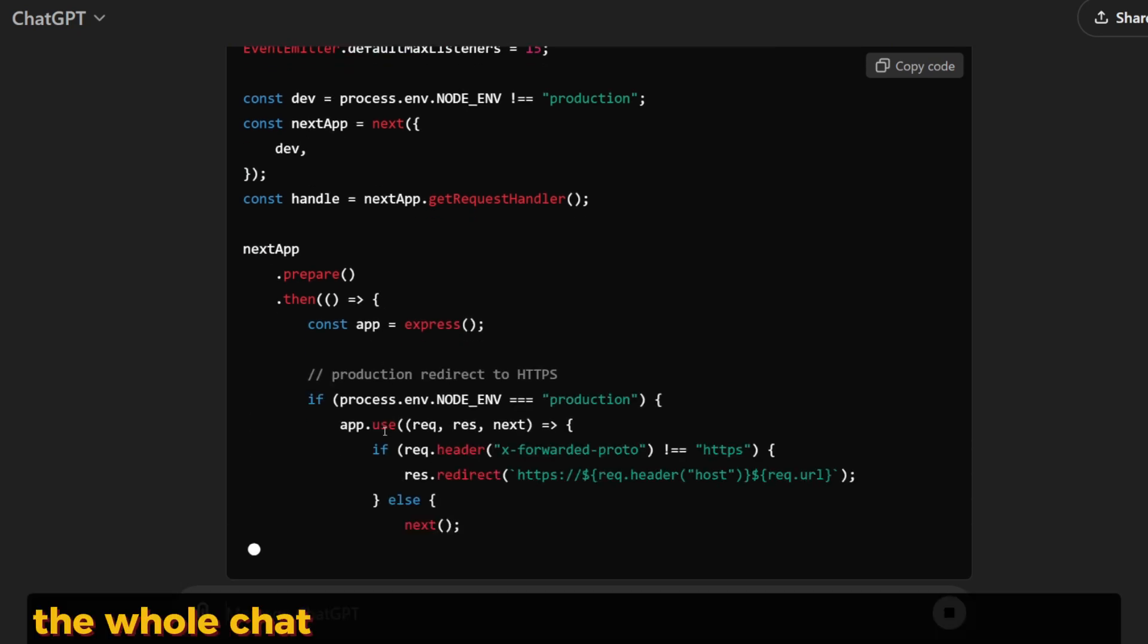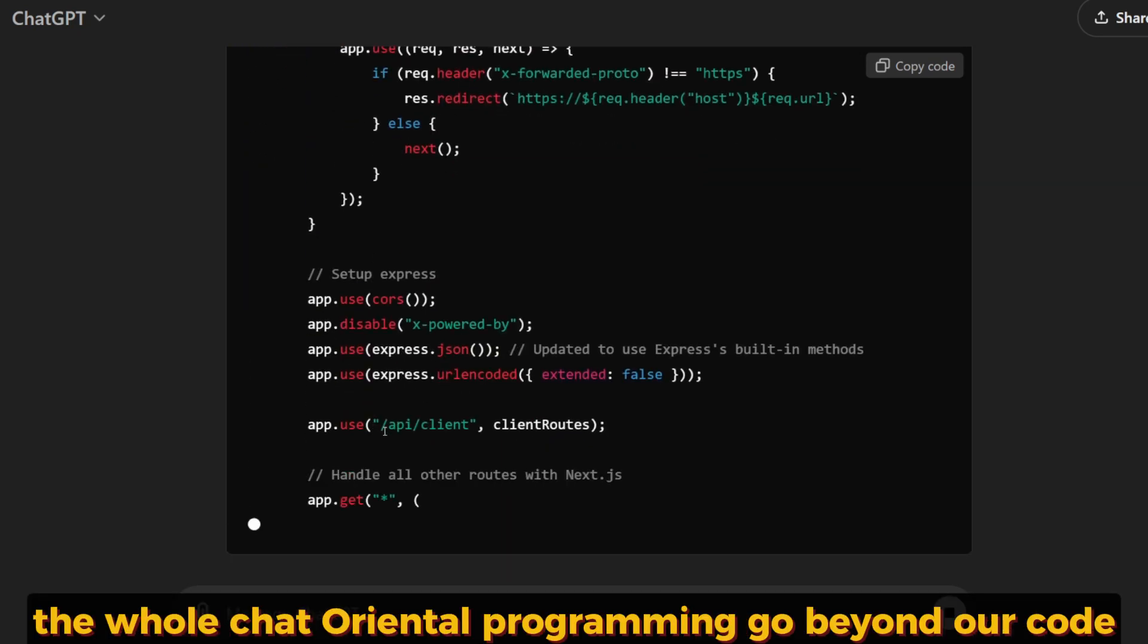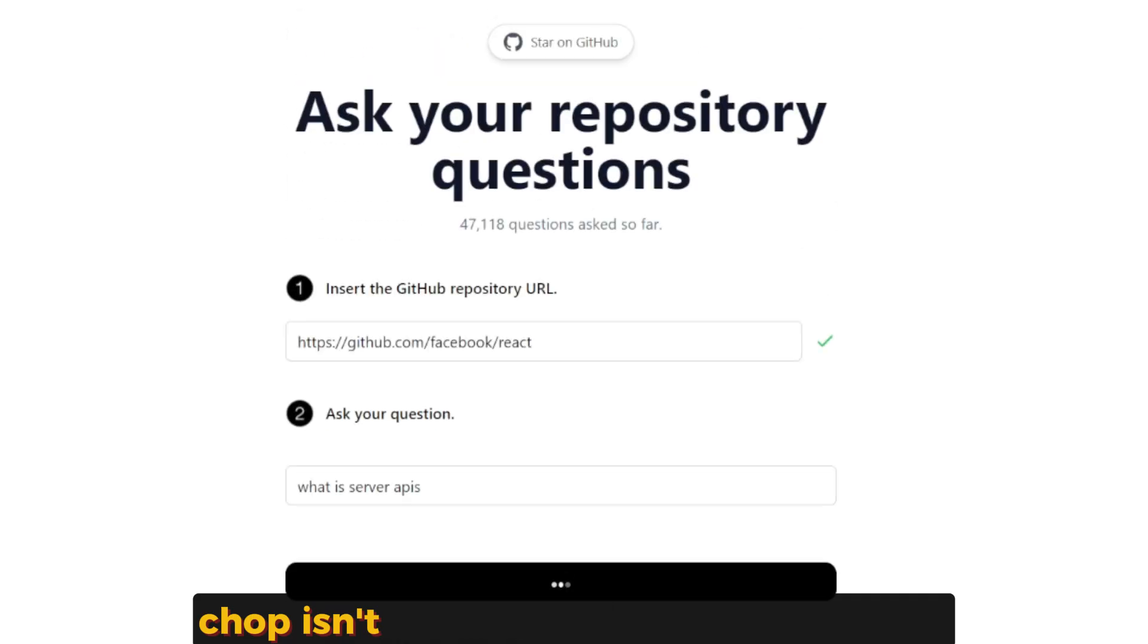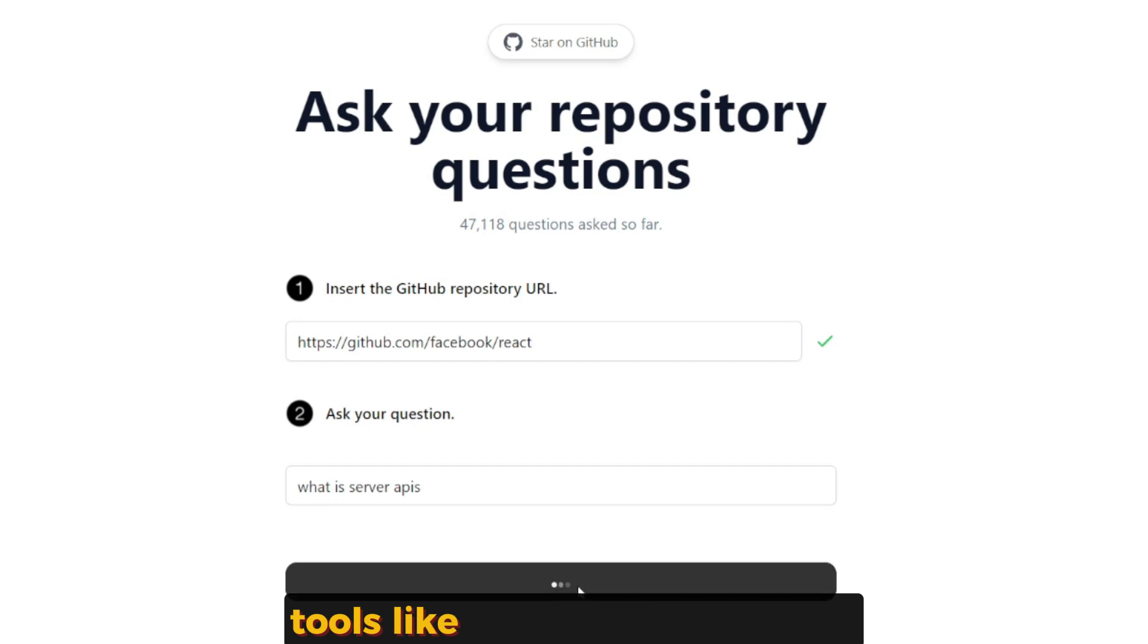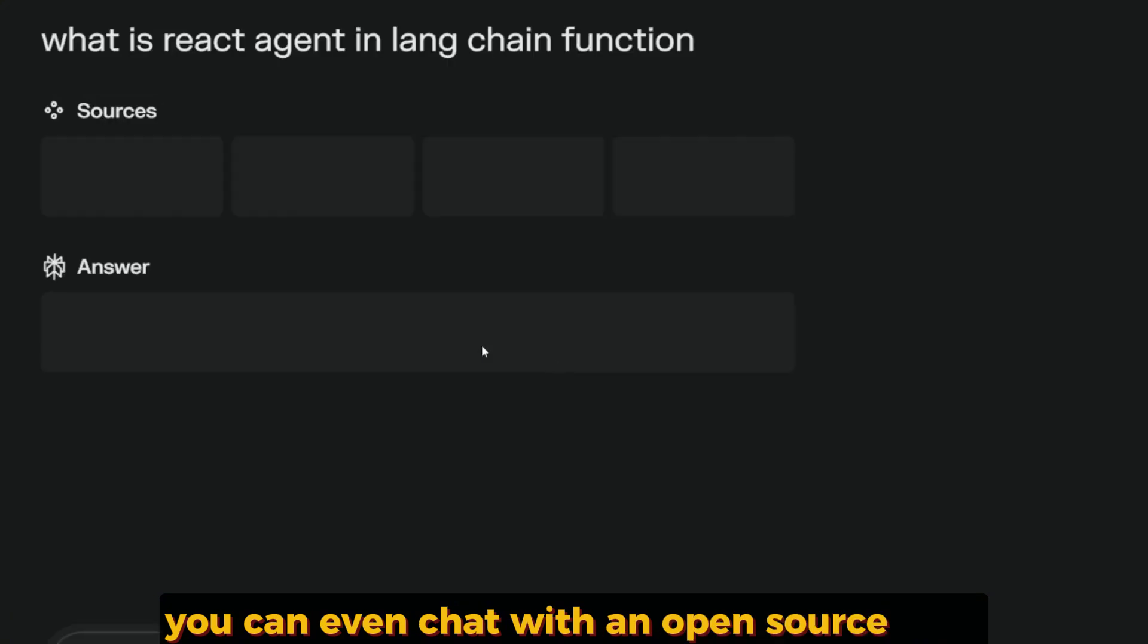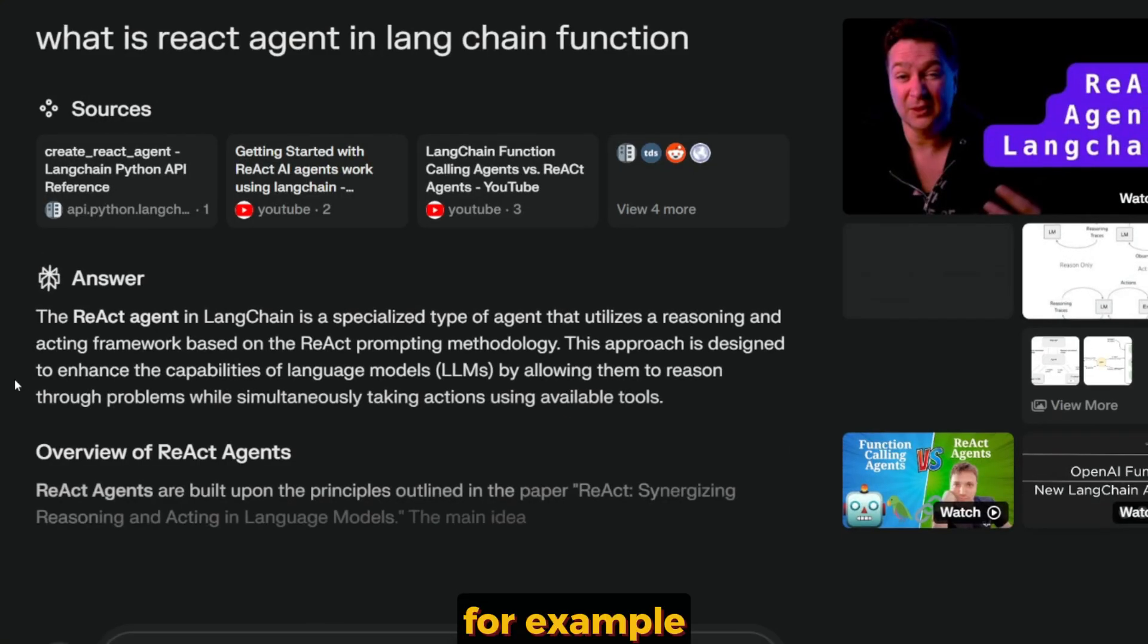Chat-oriented programming goes beyond your own code. CHOP isn't just for your own projects. With tools like Copilot and Cursor's GPT, you can even chat with open-source repositories. For example,